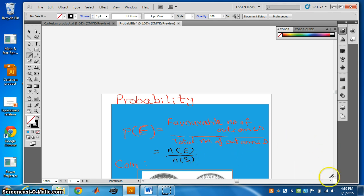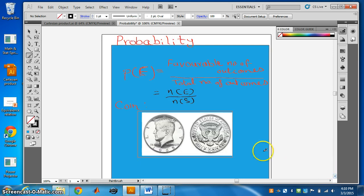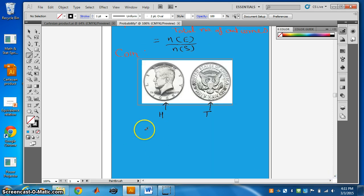Let's take an example of a coin. Here is a coin — a half dollar. There are two sides of a coin. The side which has a face is called head, and the other side is called tail. So we have one head and one tail in a coin. The sample space of a coin is head and tail.